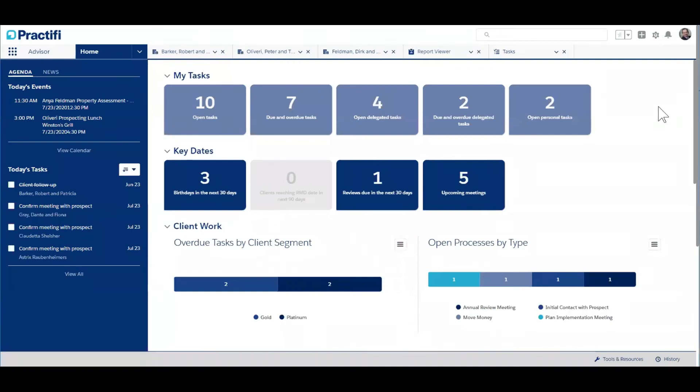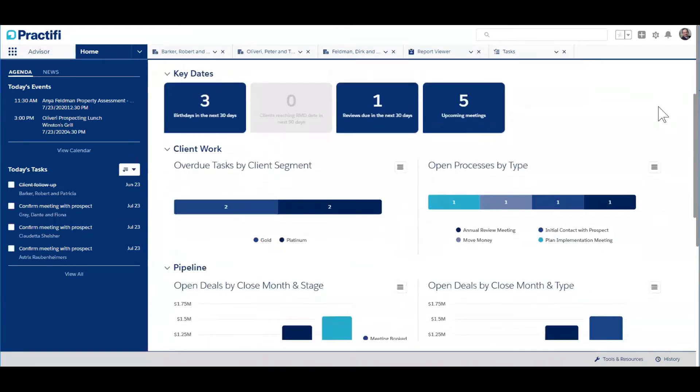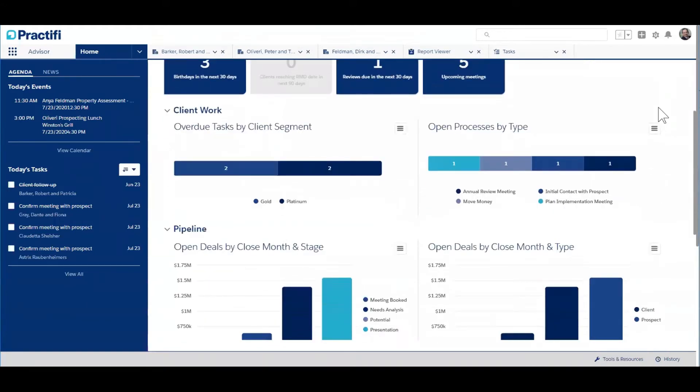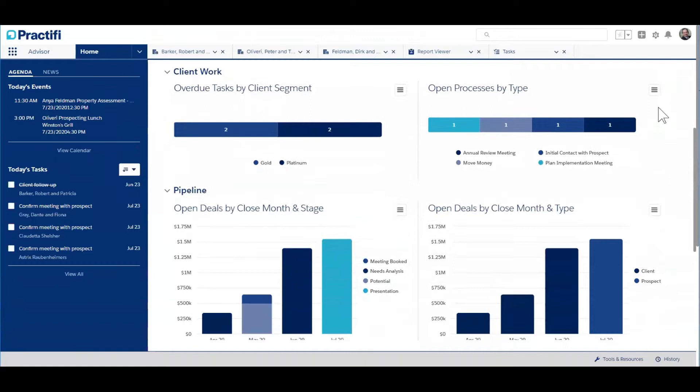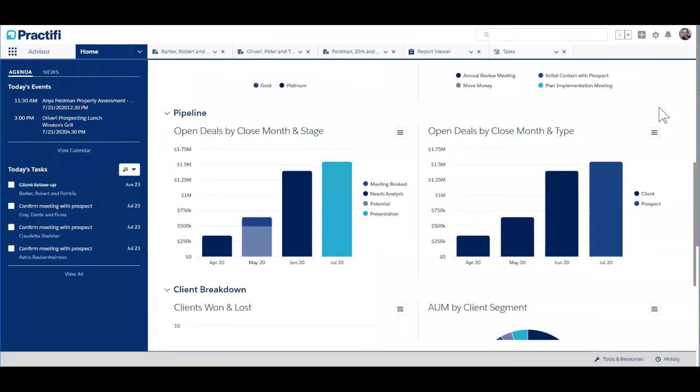Advisors have data about their clients all over the place, especially in Outlook. In this video, I'm going to show you how Practify can import emails and meetings with its Outlook integration.